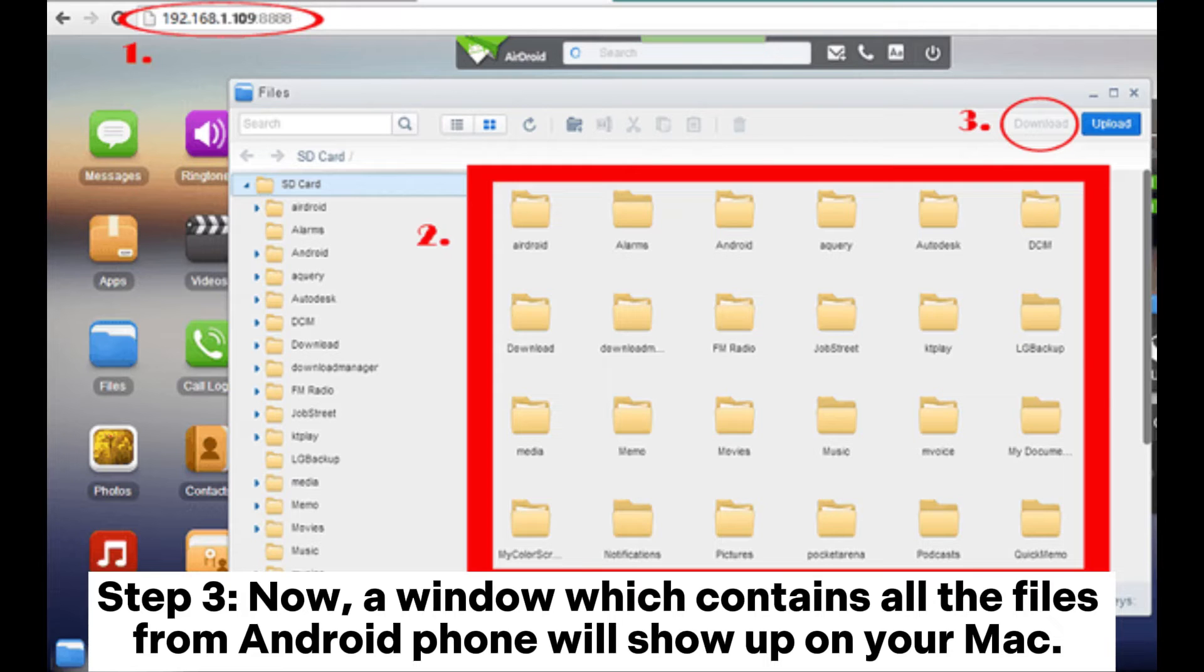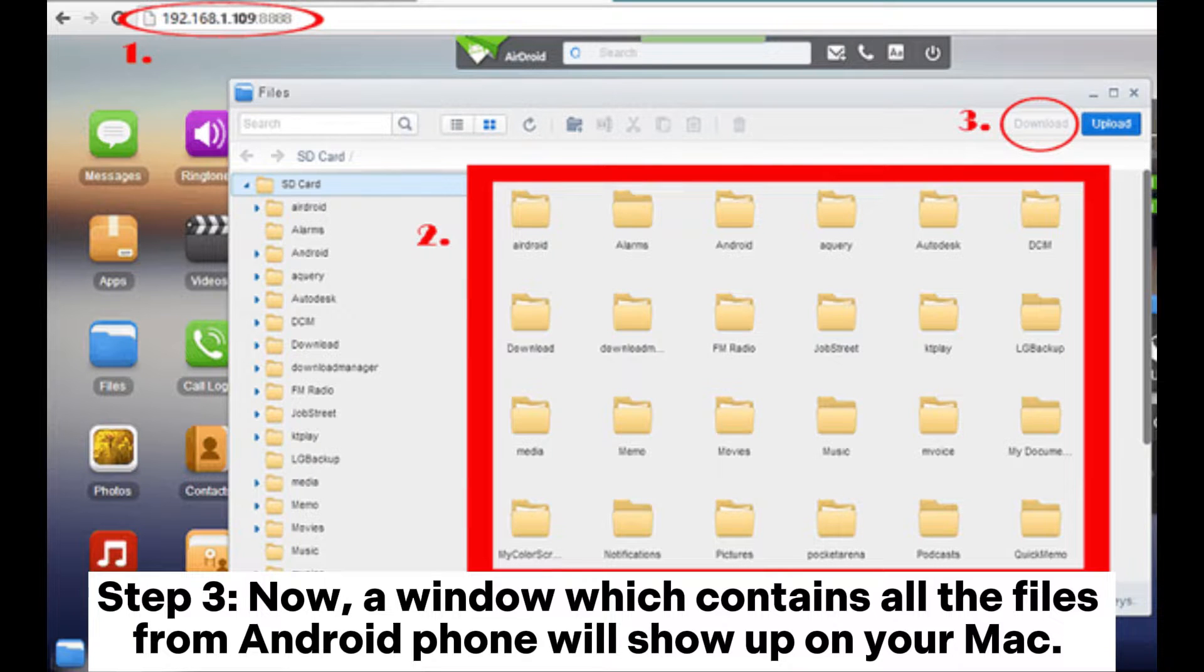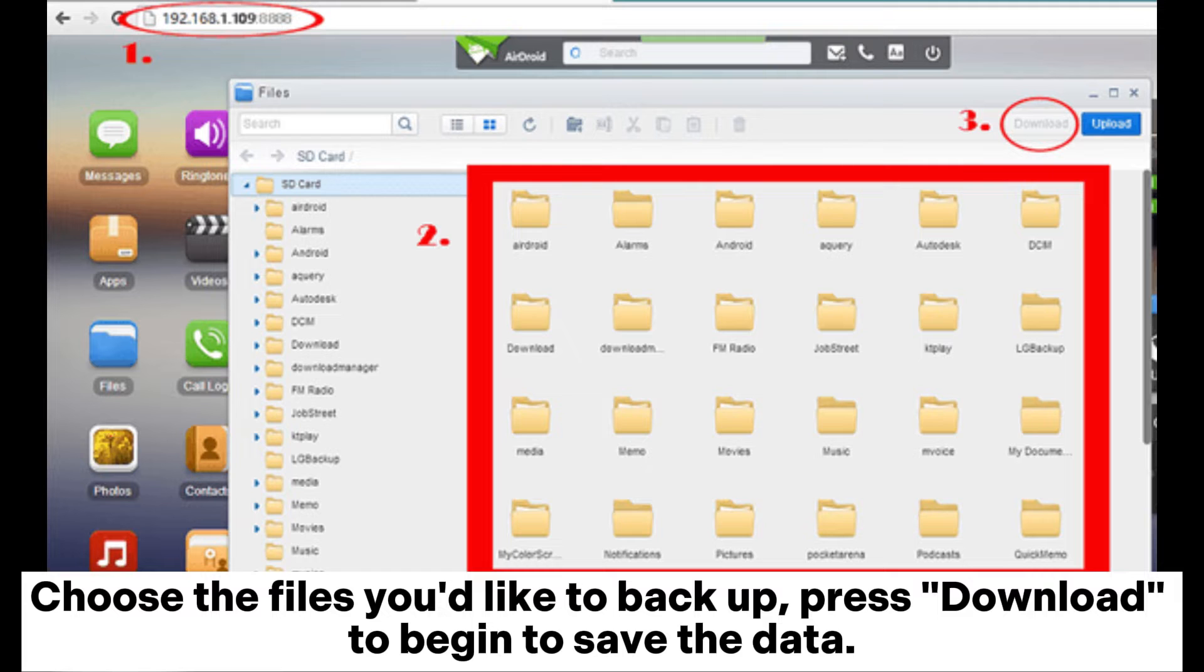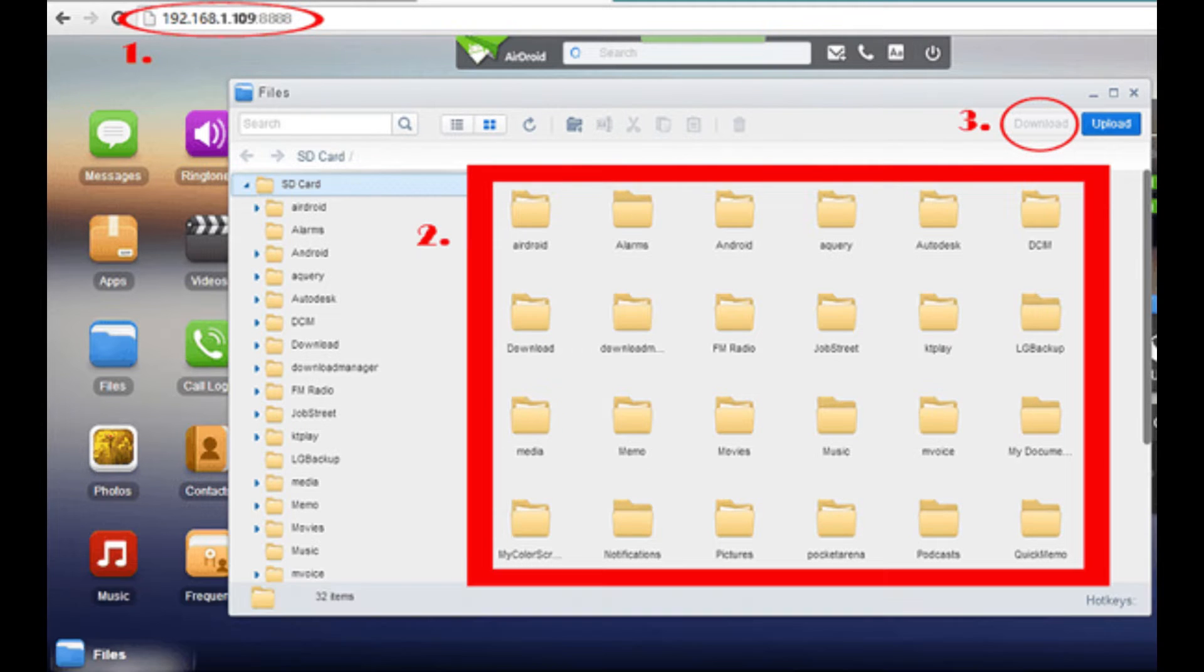Step 3: Now, a window which contains all the files from Android phone will show up on your Mac. Choose the files you'd like to backup. Press Download to begin to save the data.